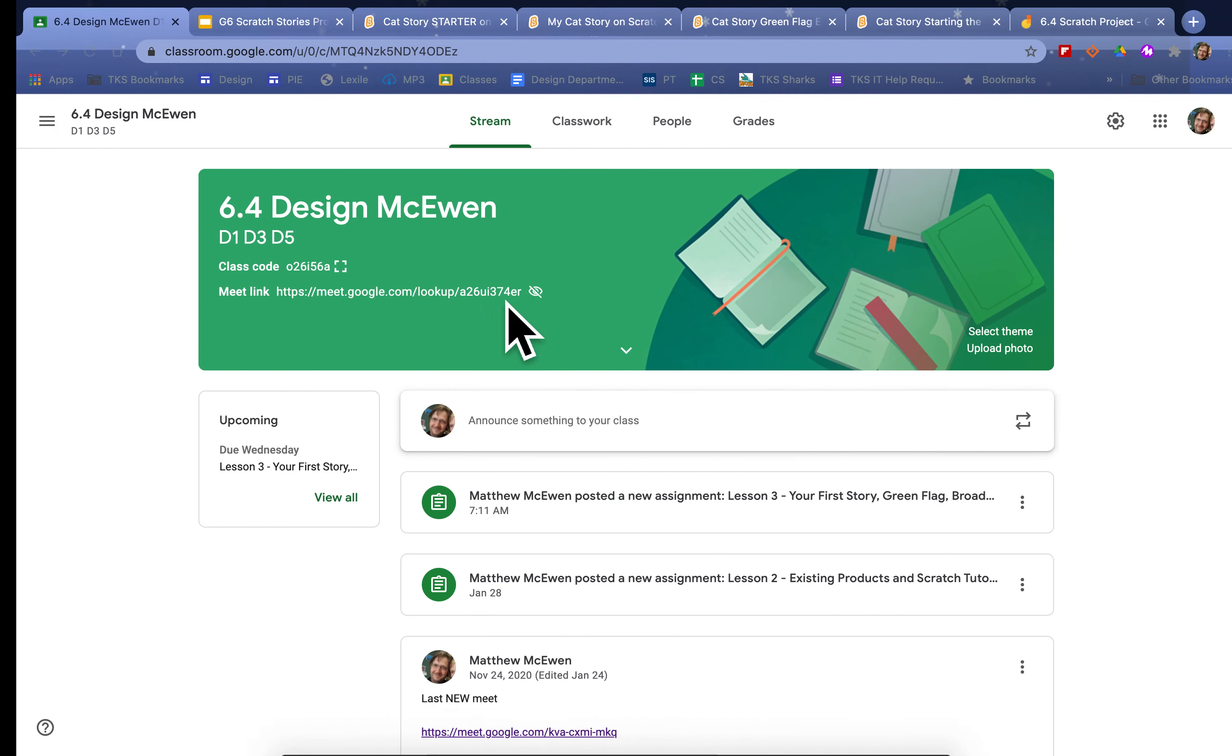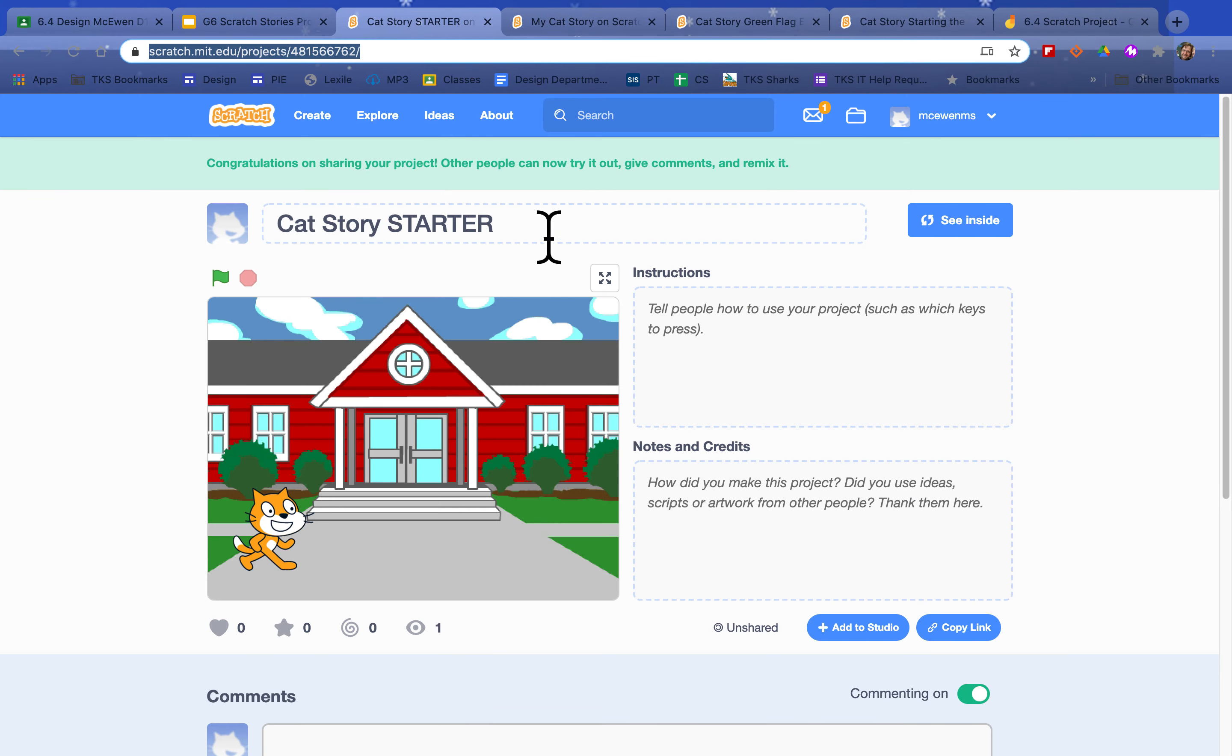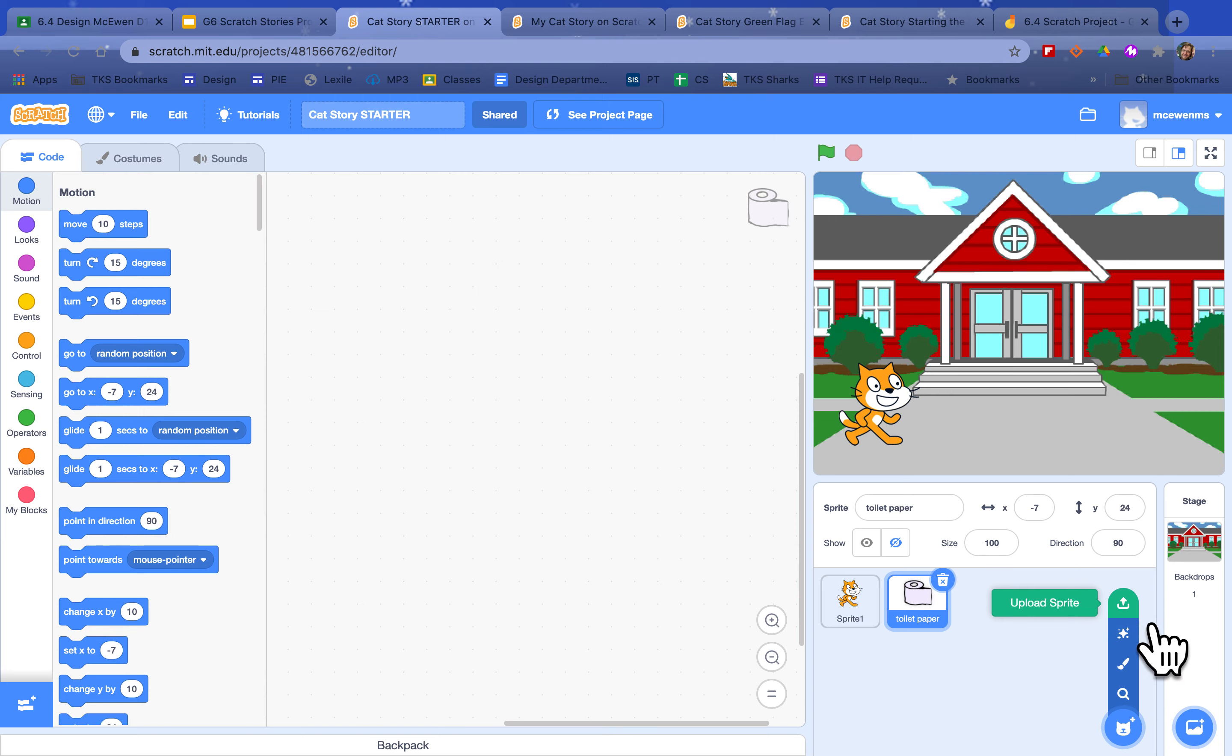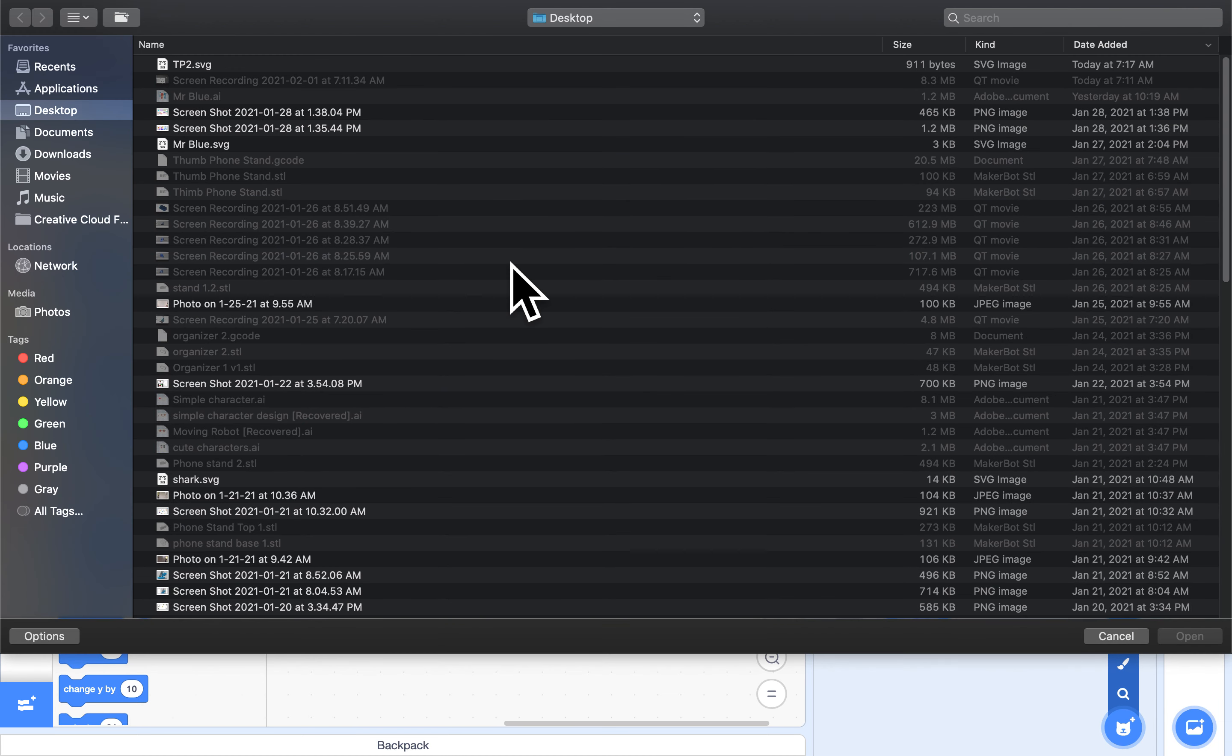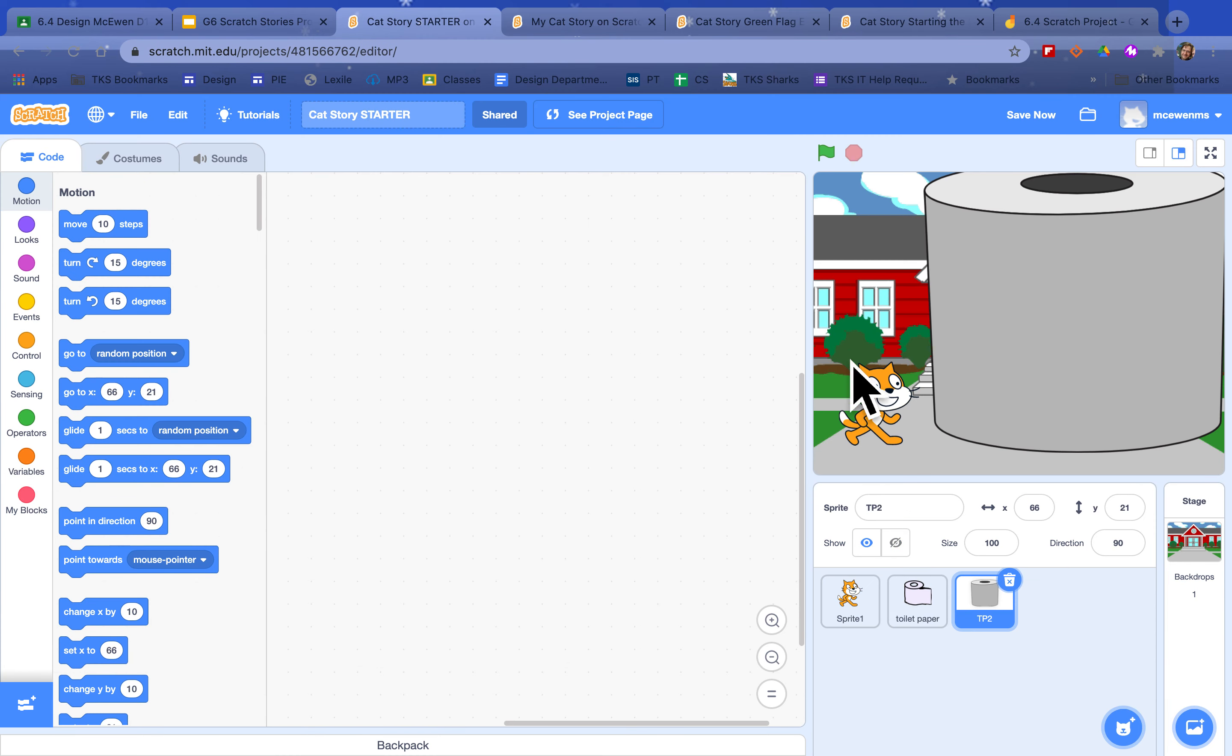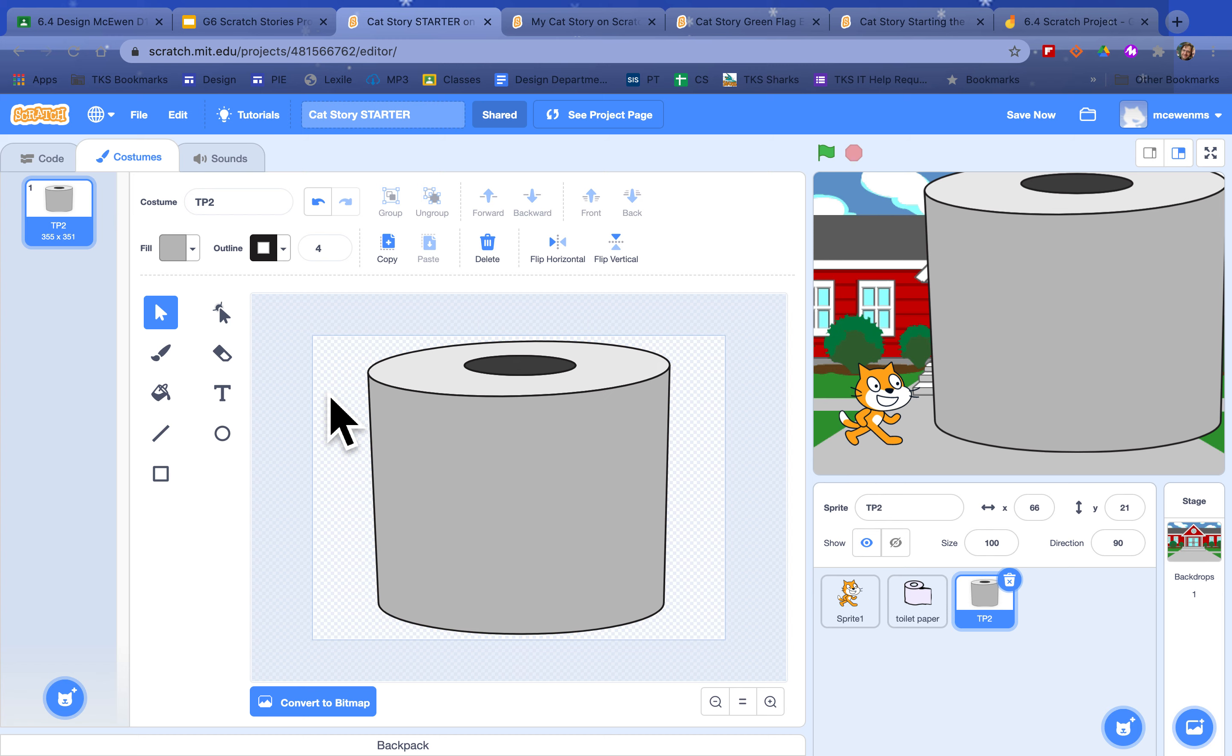Then you can go over to, I've already got the toilet paper in here but I'll do it again. You can go into upload a sprite. Here's my toilet paper. And if you click over here you can see the costume. You can see it's very large.